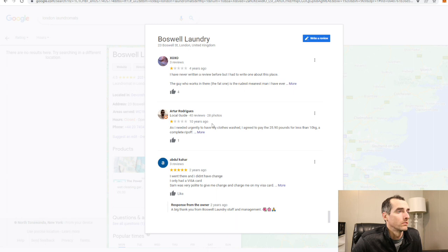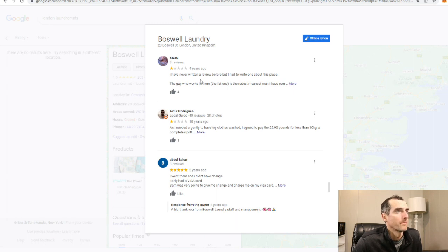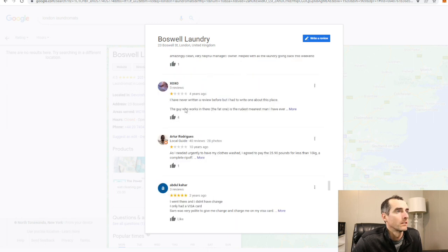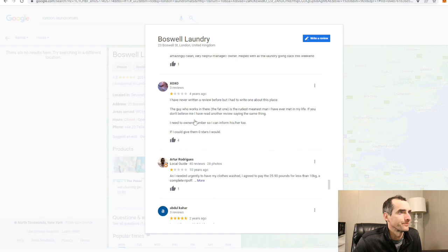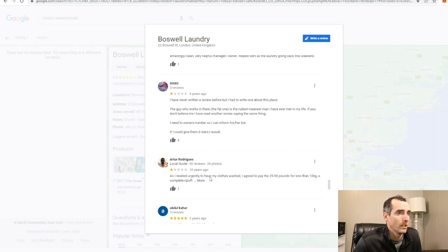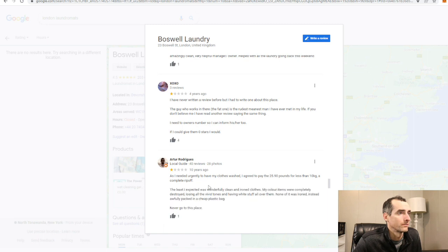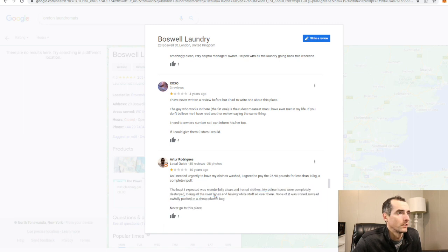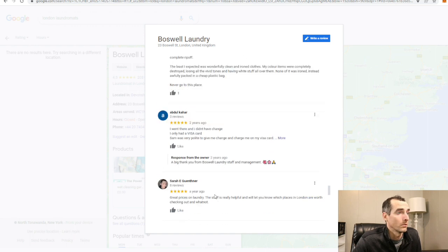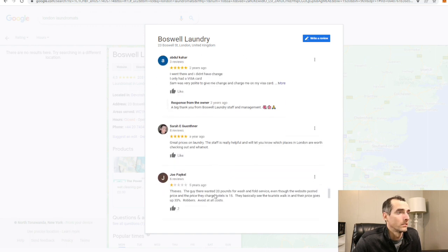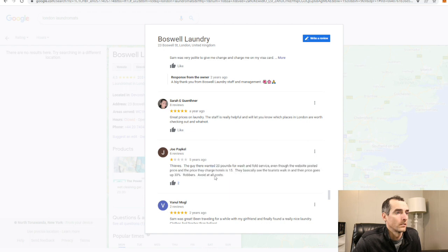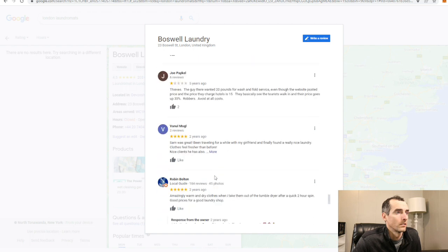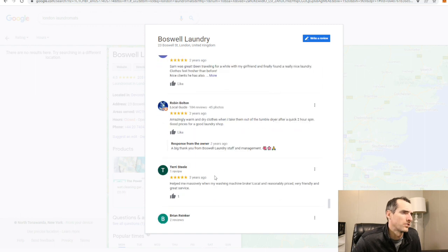Alright, here's some more. Two one star reviews in a row. The guy who works in there, the fat one, is the rudest, meanest man I've ever met in my life. If you don't believe me, read another review, seen the same thing. I'd give him zero stars if I could. That's four years ago. Oh wow, 10 years ago. This place has been around a while. Five years of thieves, changing their prices.